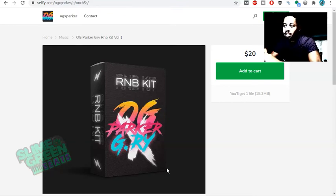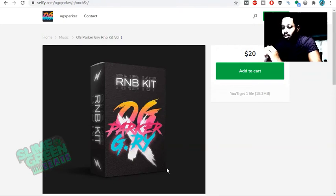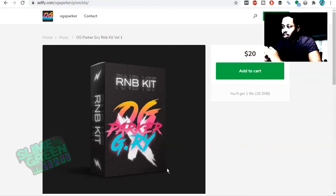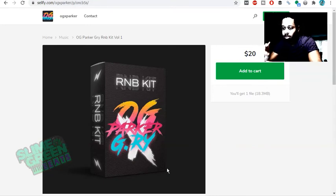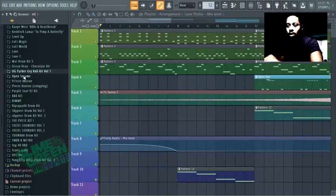So we are talking about this Lit Kit, the OG Parker G-Rye R&B Kit Volume 1. I'm bringing this out, I'm making a video of it because it is that high quality. I suggest you guys check it out. You get what you pay for, you need good sounds to make good beats. So let's just go through the kit real quick.